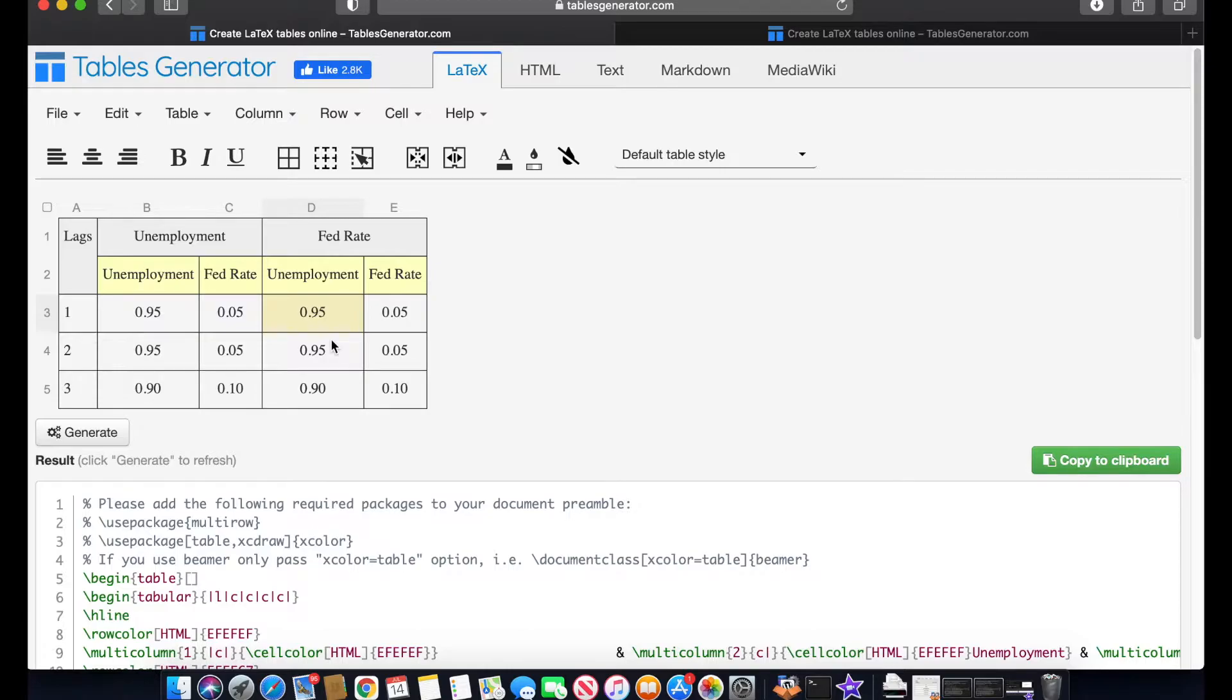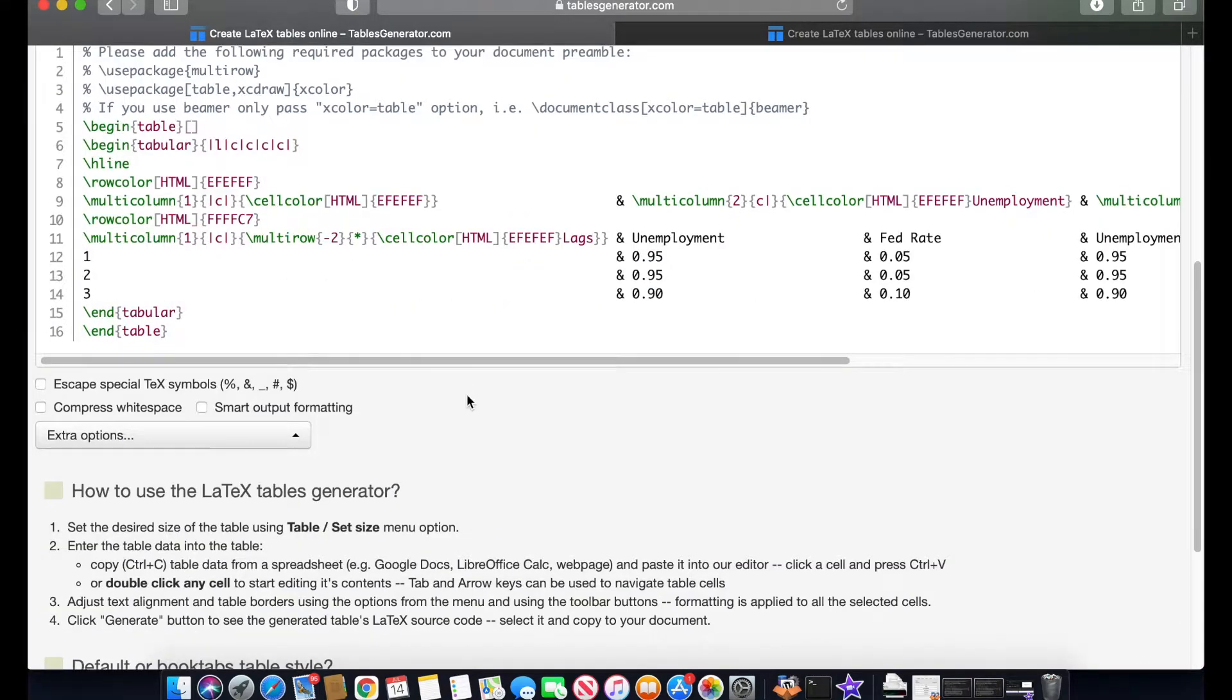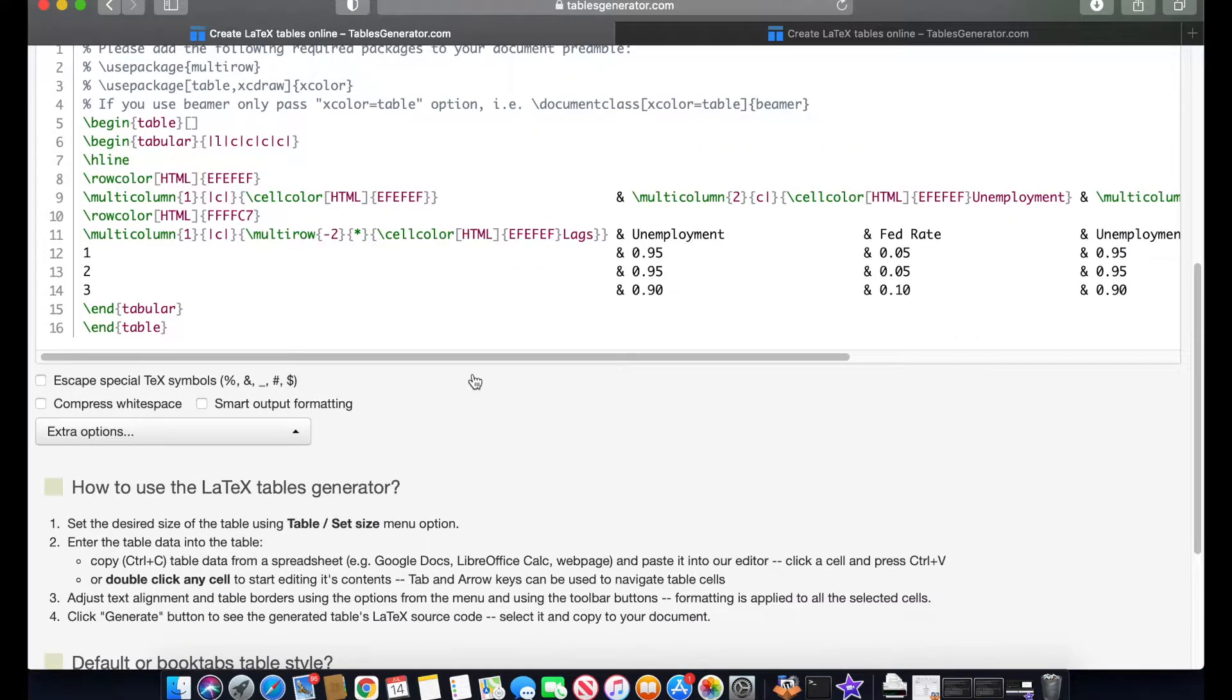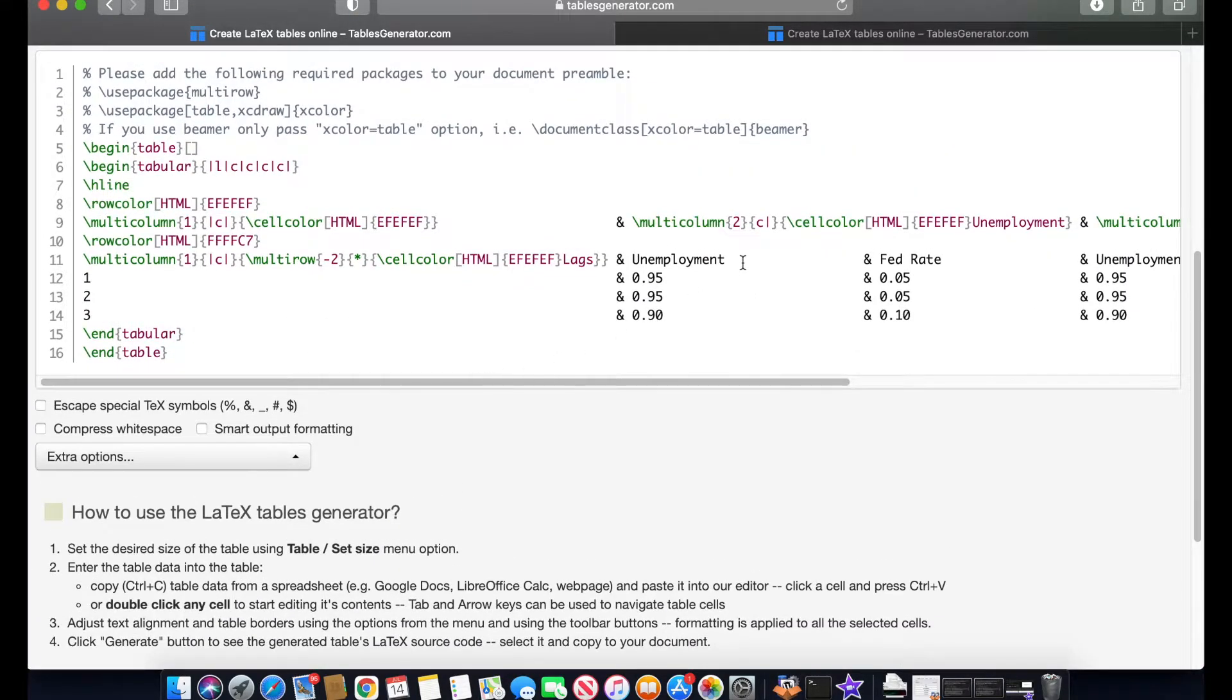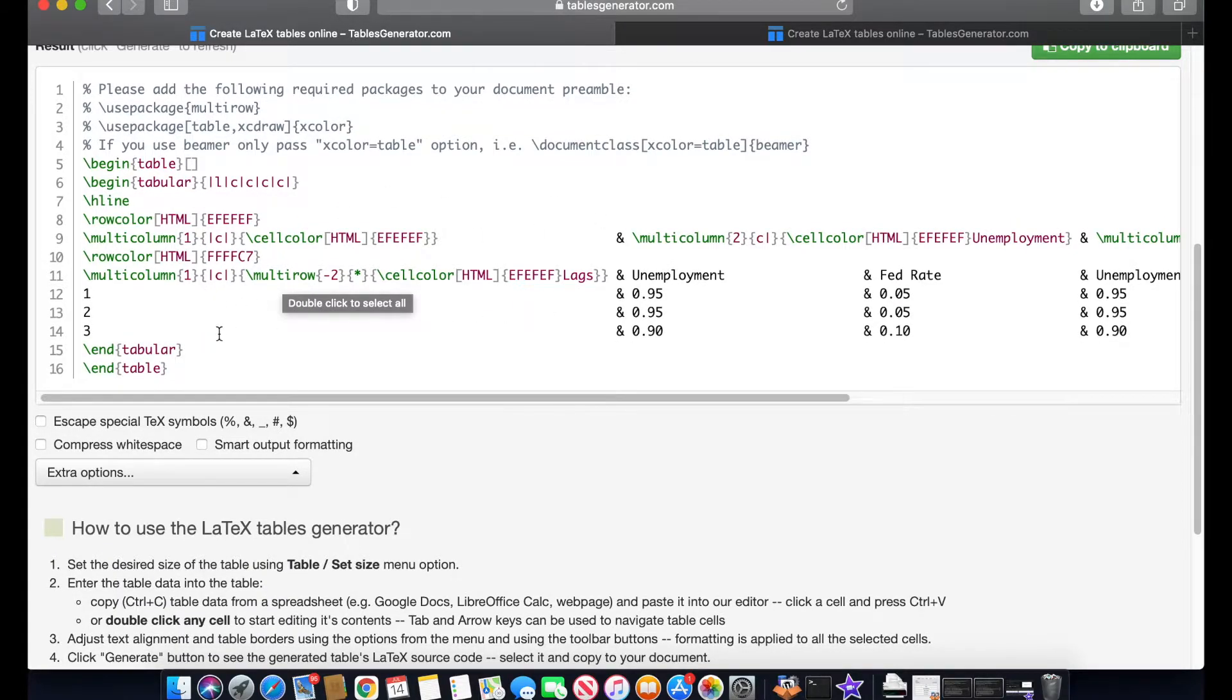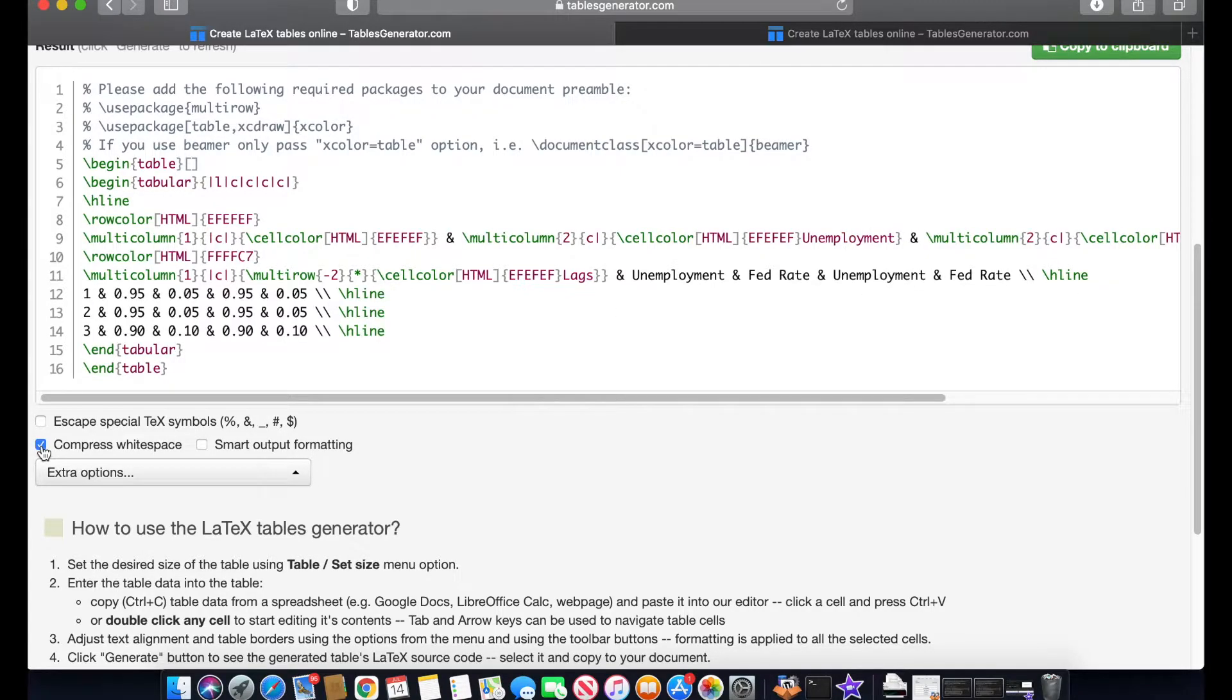Once you write all the information you're going to get this table. I'm going to scroll down and show you a couple more details that you can include in your table. For example, what we can do is the code is going to look like this. It's going to look very airy with a lot of spaces in white and that's going to take a lot of space in your LaTeX code. So what you can do is select this option that says compress white space and as you can see now the code looks a bit tighter.